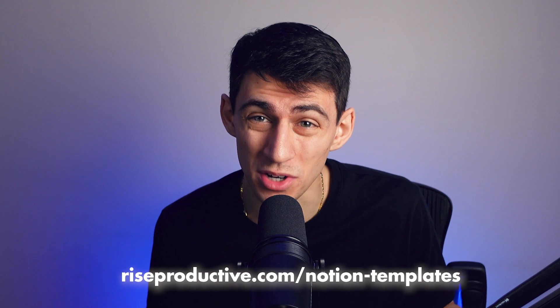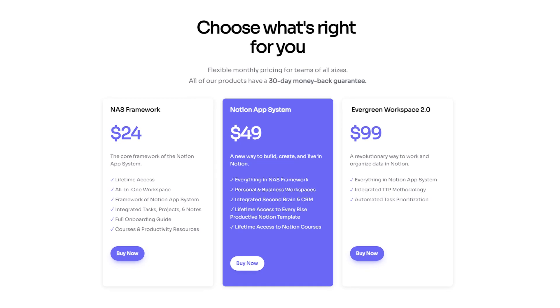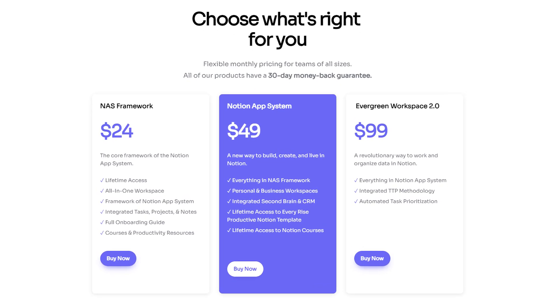This is the best Notion notes template, mainly because it's within the Notion app system which is the best Notion template that I've ever made. You can get it right now by going to riseproductive.com/notion-templates, click that link down below and with it you'll get access to every template I'll ever make as well as all of the amazing goodness that is my course Mastering Notion.